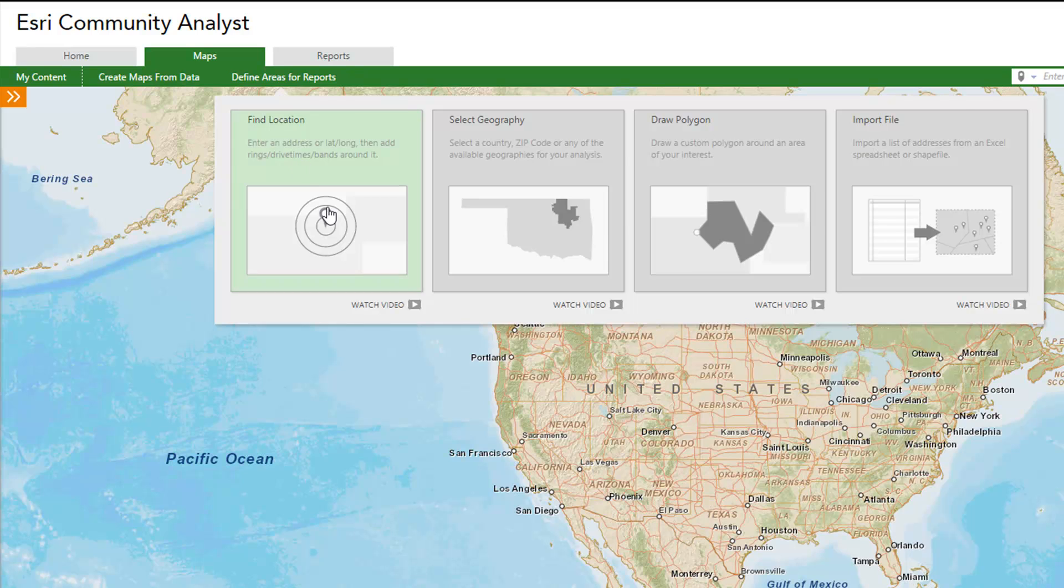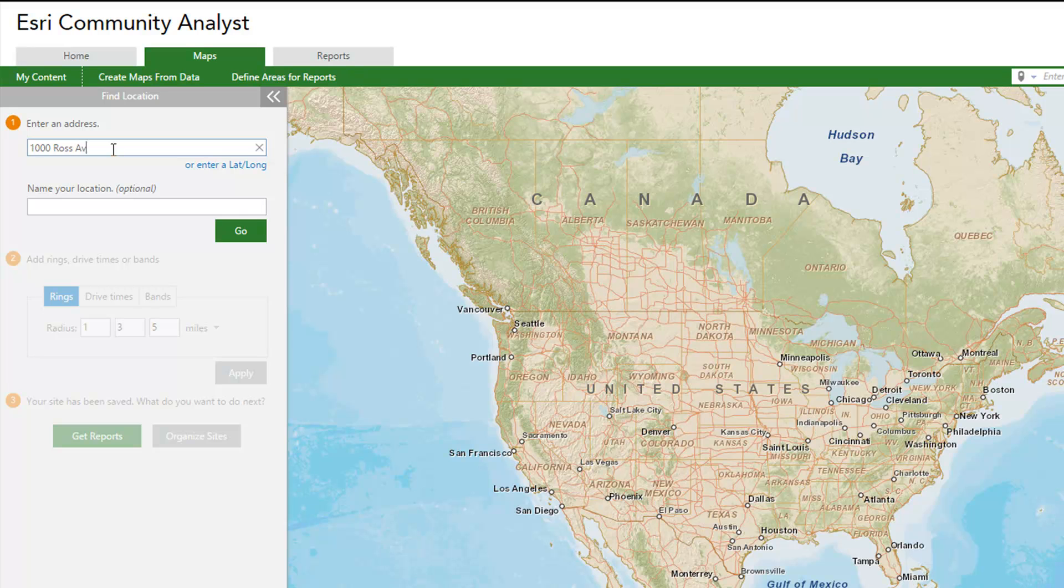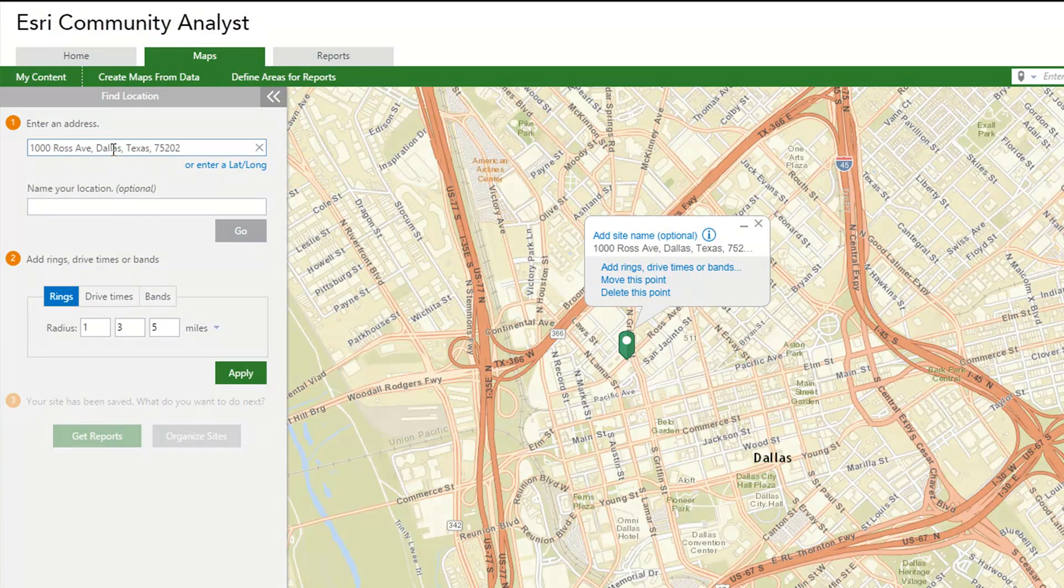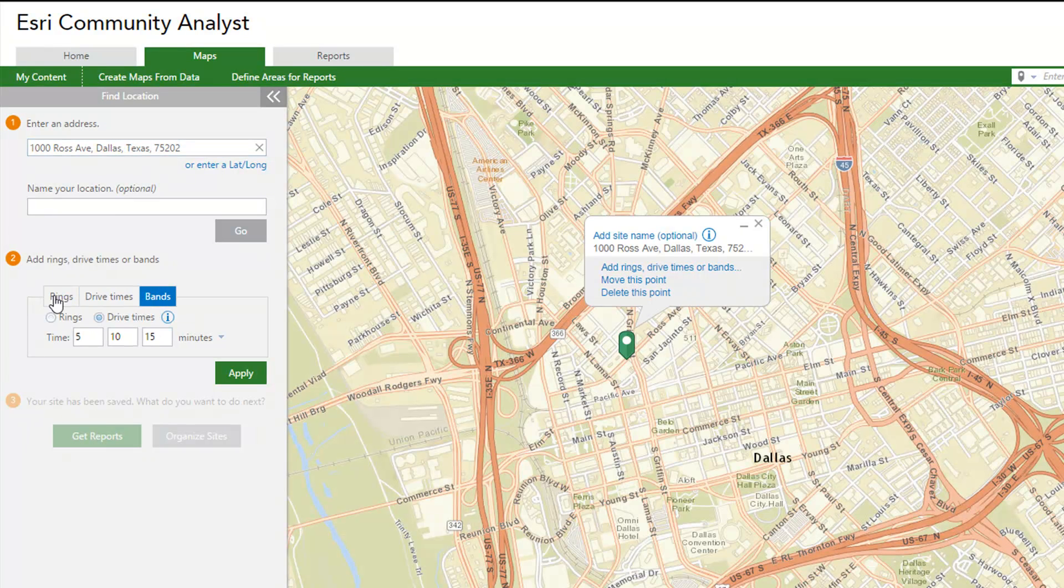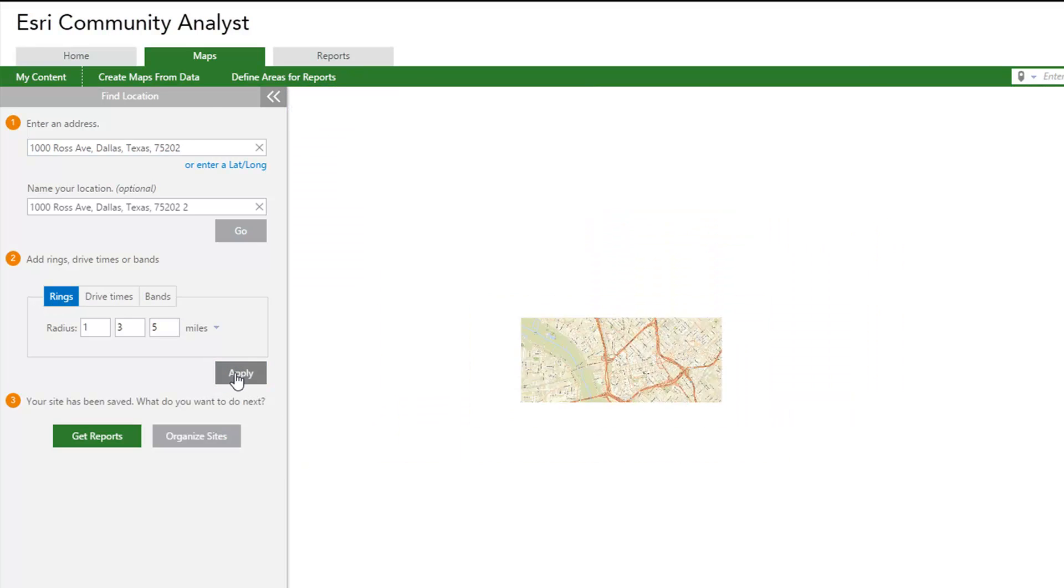Let's enter an address in the community of your interest under Find Location. Now to know more about the demographics around the site, you can create rings, drive time areas, or bands using the distance and time values depending on the community area you want to cover.